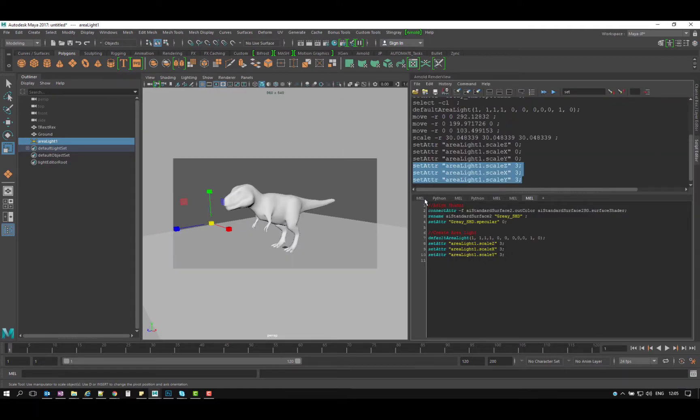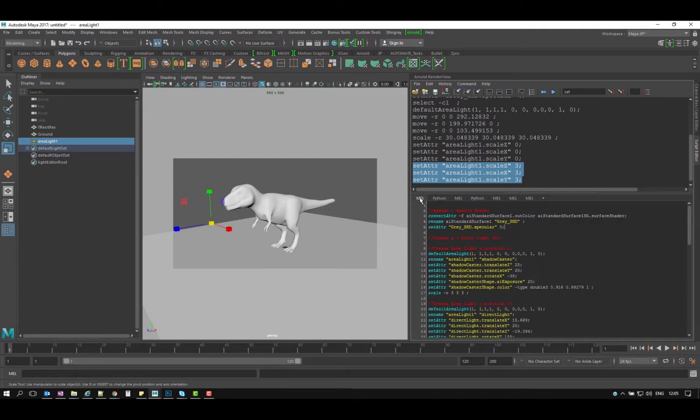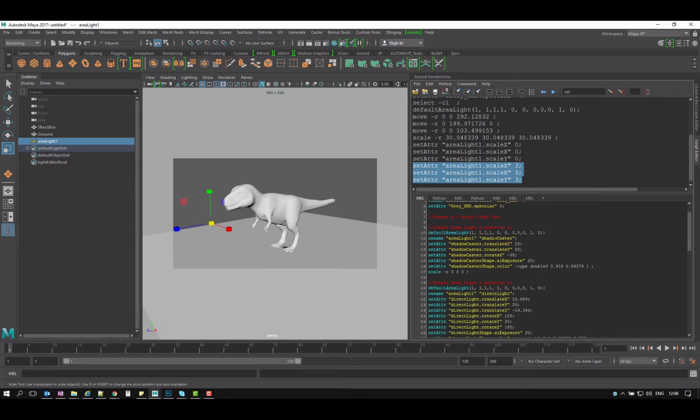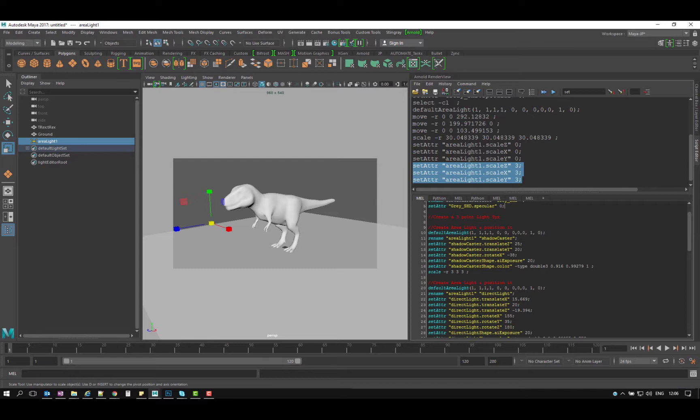So you can see I've already have all of this stuff from here. I've created my light, I've renamed it, I set the adder to shadow, and I've renamed it, I've renamed the light as you can see to shadow caster. Then I set the attribute for translate Z and Y to 25, then I've rotated it, then I change the exposure.